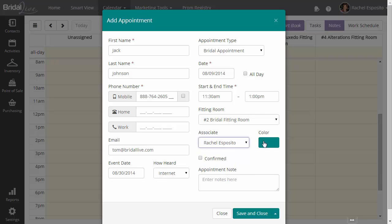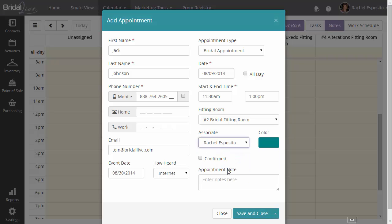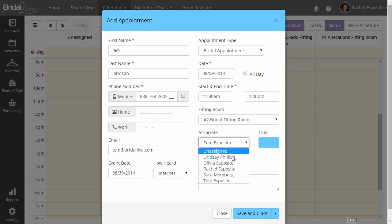Next, you have your colors. So as you change the associate, you can see how the colors change as well. This is just a visual indication of whose appointment it is on the calendar.